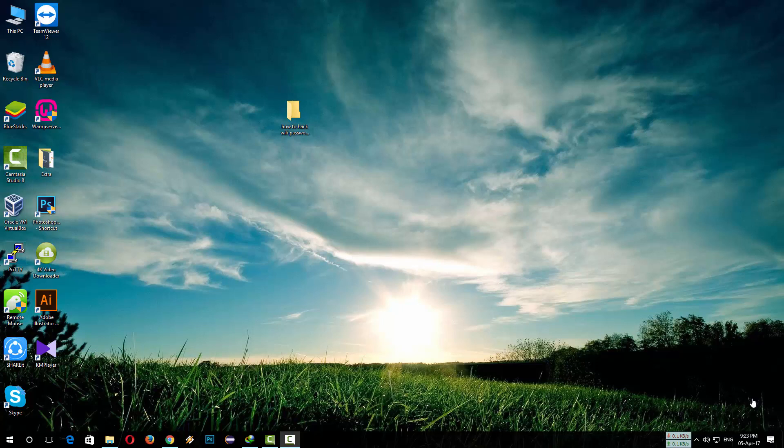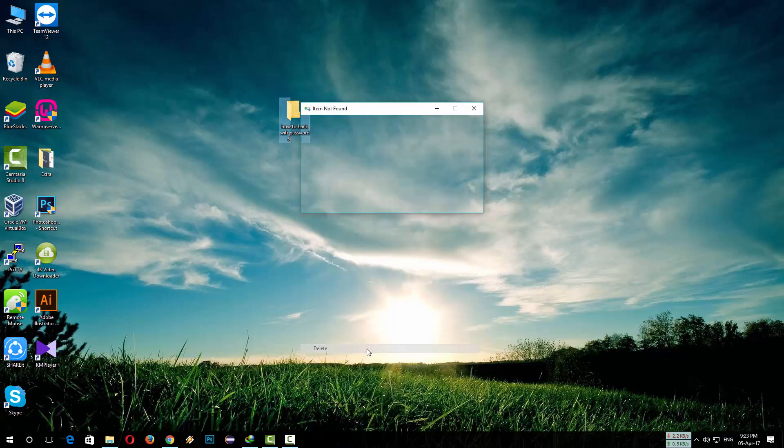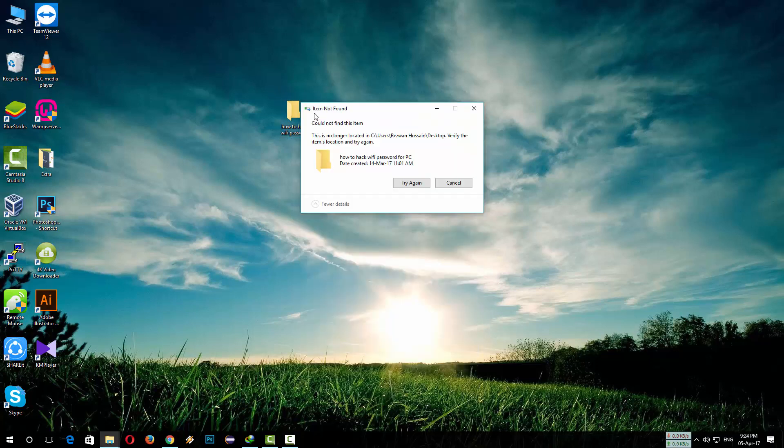Hello YouTubers, welcome to my channel. Sometimes we find files and folders that are undeletable. When we try to delete those files and folders, it says 'Item not found. Could not find this item. This is no longer located'